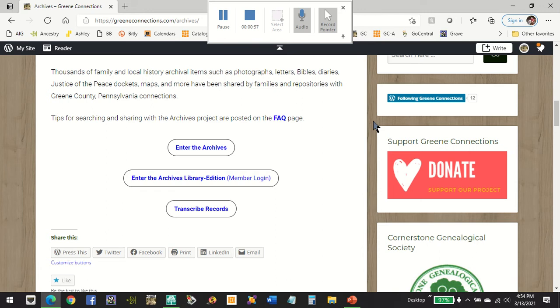For most of our visitors, you will use this top button to enter the archives. If you happen to be doing research from the Cornerstone Genealogical Society or the Green County Historical Society or other local facilities, you can use the library login at that facility to get some extra information and access. For now, we're going to click on Enter the Archives — this is a free public site that anyone can use.